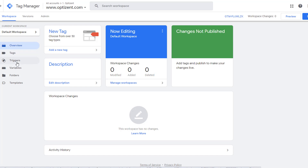Triggers are the rules or conditions for when you want to fire a specific tag. For example, you want to fire Google Analytics page view tracking when a page loads, or fire a particular event when somebody clicks a link or button on your website. Variables, just like in any programming language, store information or data. You can use them to pull information from web pages or tags and pass it to other tags or triggers. Keep in mind, Google Tag Manager is a rules engine — it does not store any data.